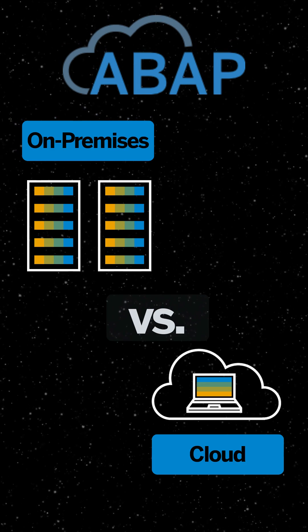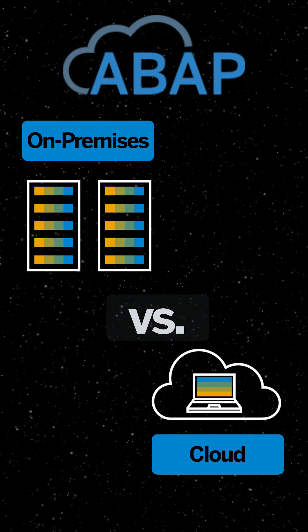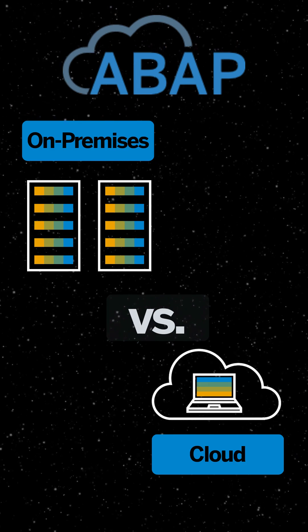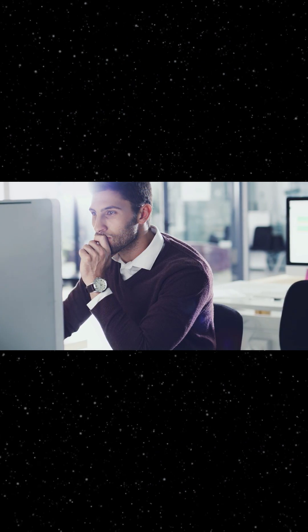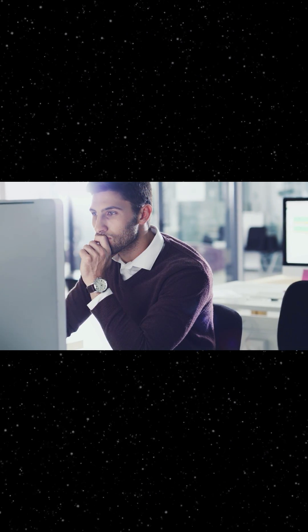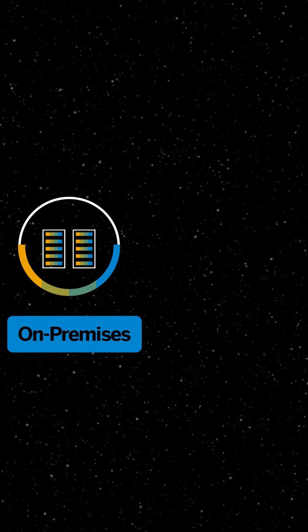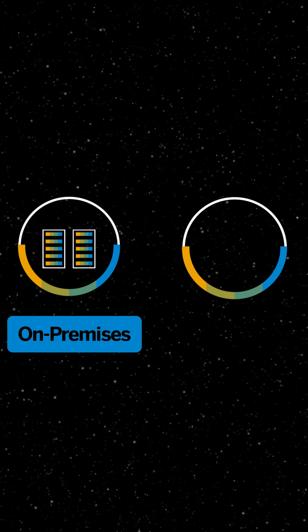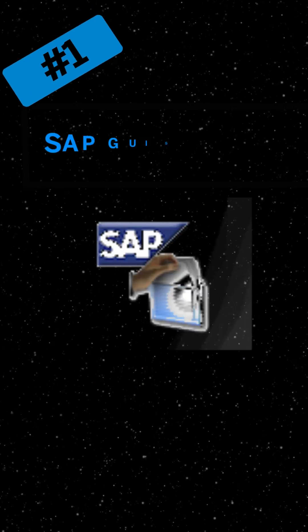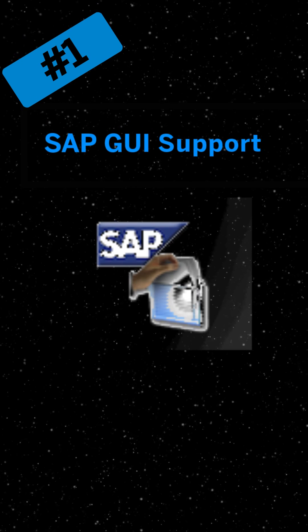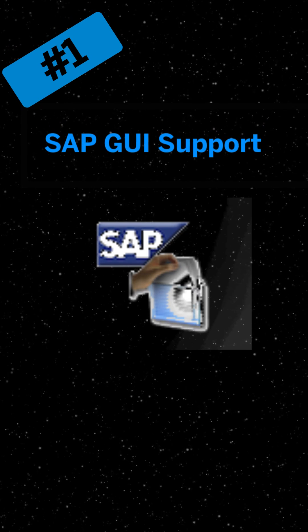ABAP on-premise versus ABAP in the cloud. Are you just getting started with ABAP development and wondering if you should go for on-premise or in the cloud? Here are five key differences you need to know.